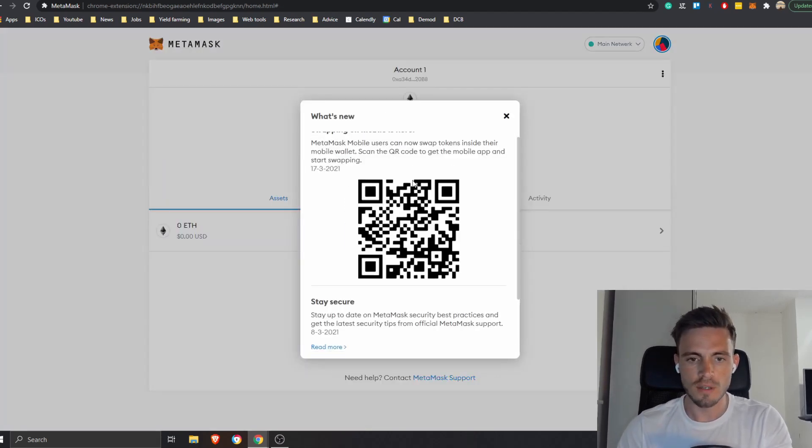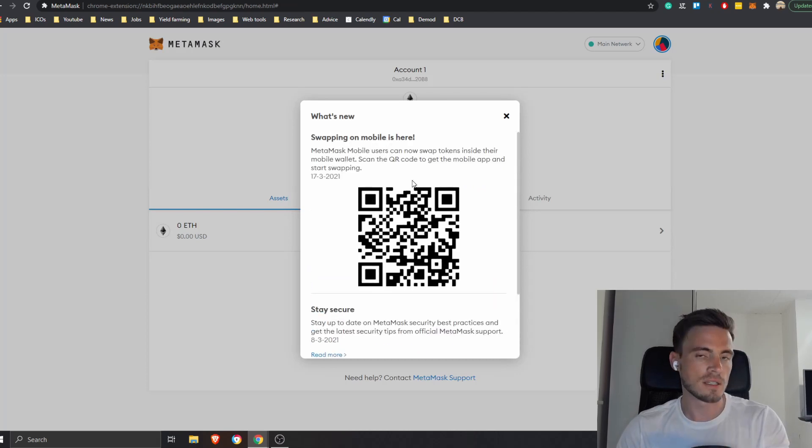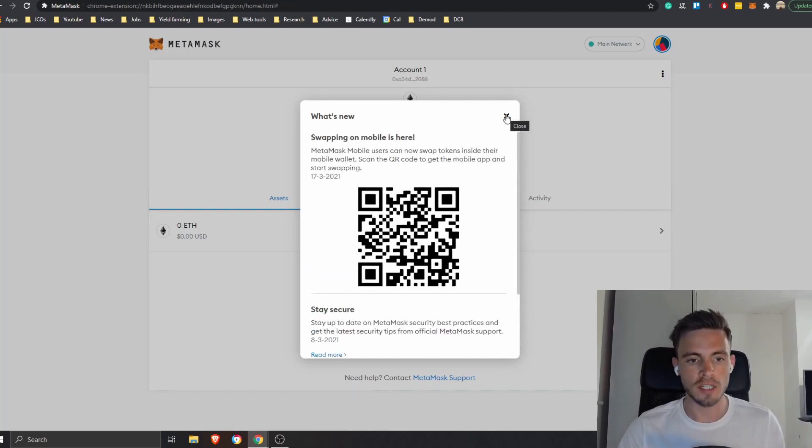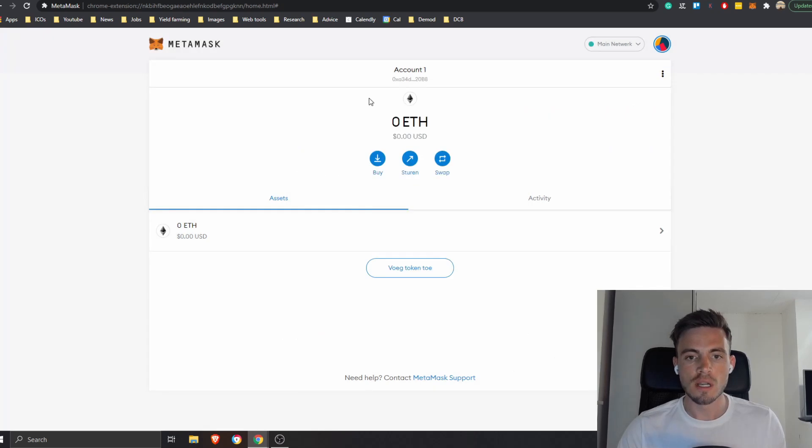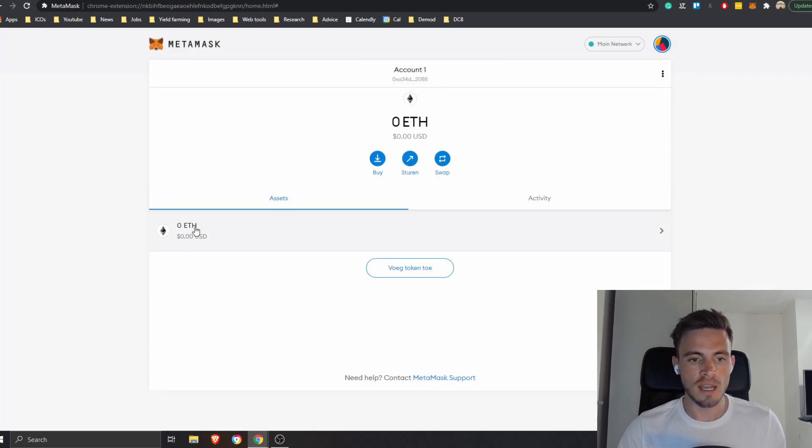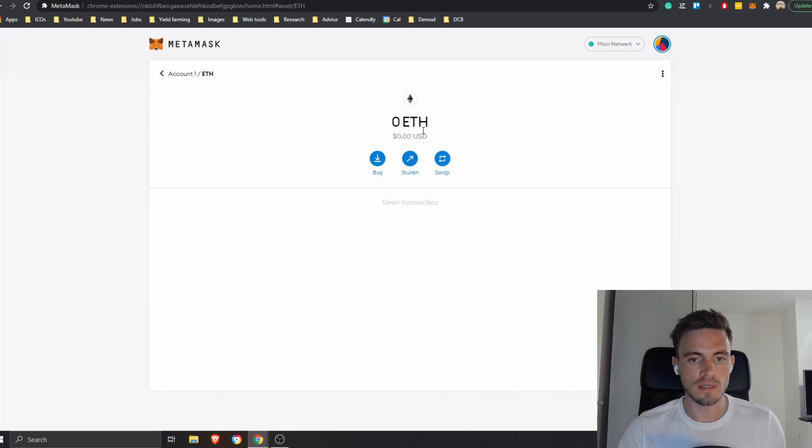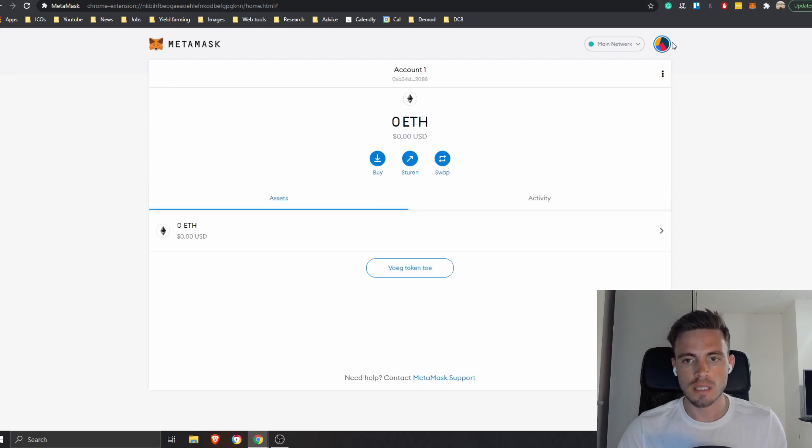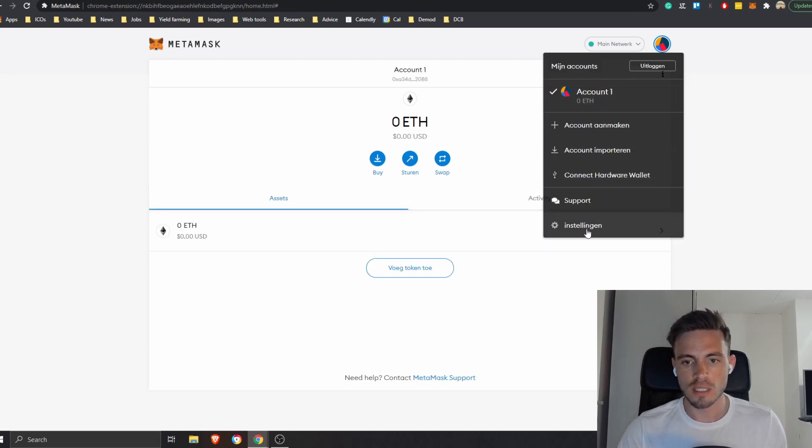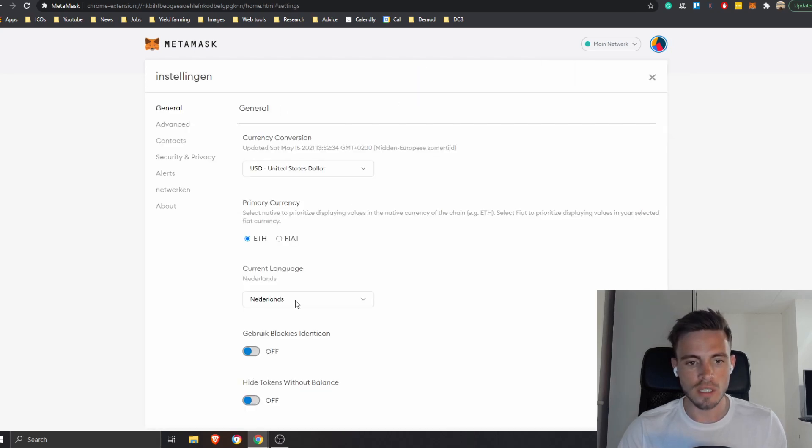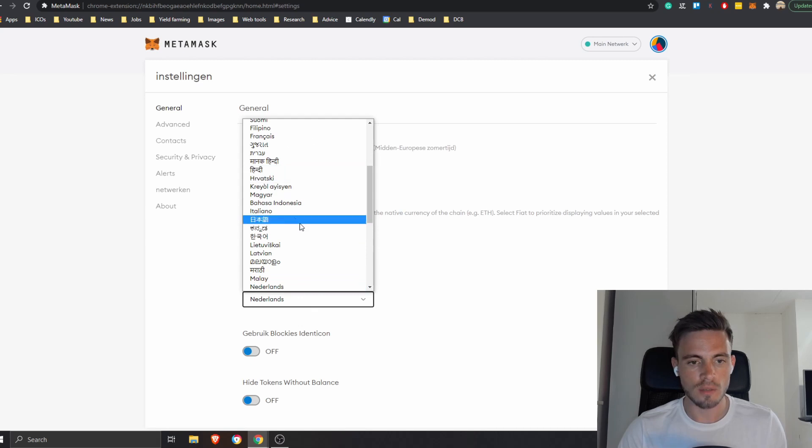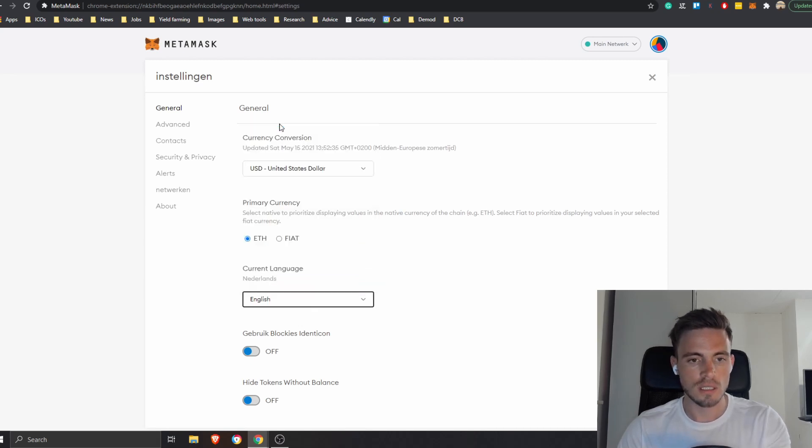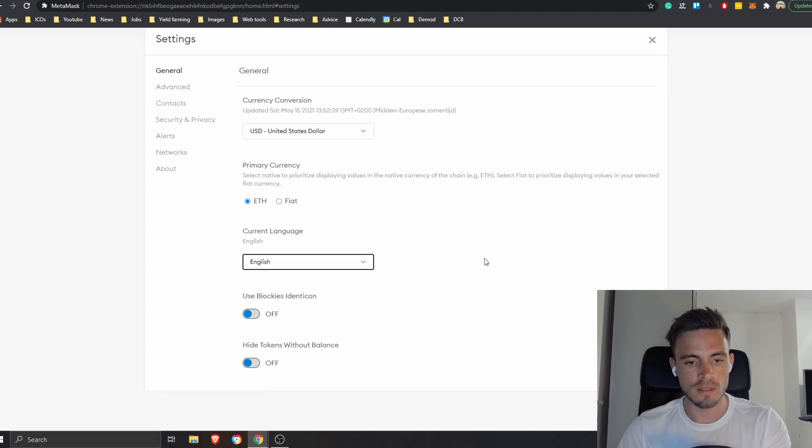All right, so here we go. They're going to ask you if you want to install it on your phone, up to you. I'm not going to install it right now on the phone. As you can see, it really works. We have zero Ethereum. I can press on this one and then I can press on buy, I can send it, I can swap it, whatever I want. Just for the ease I am going to change the language just for other people that don't understand Dutch.